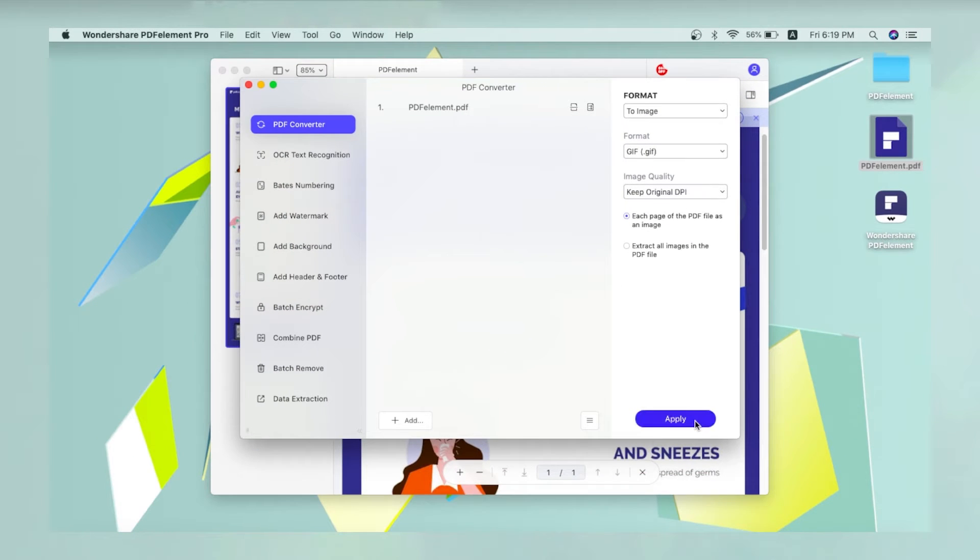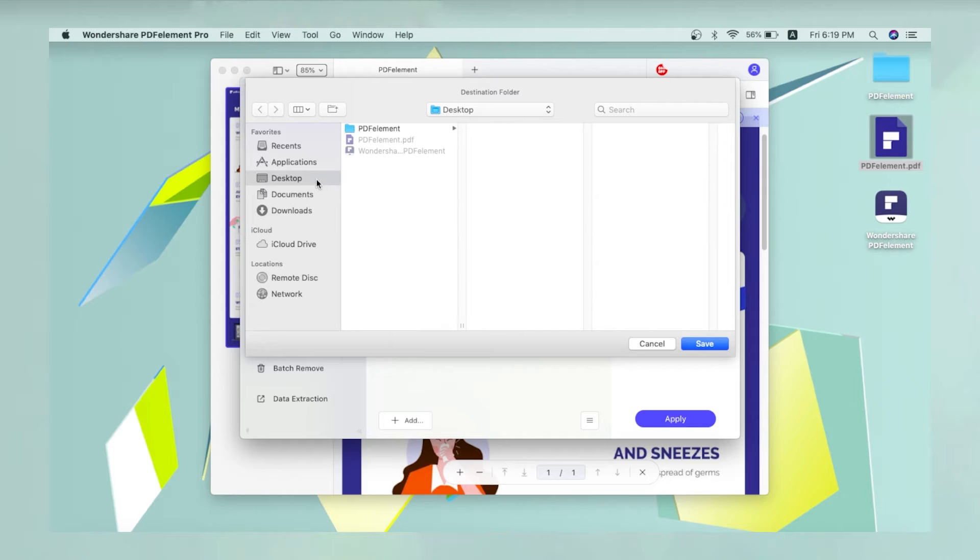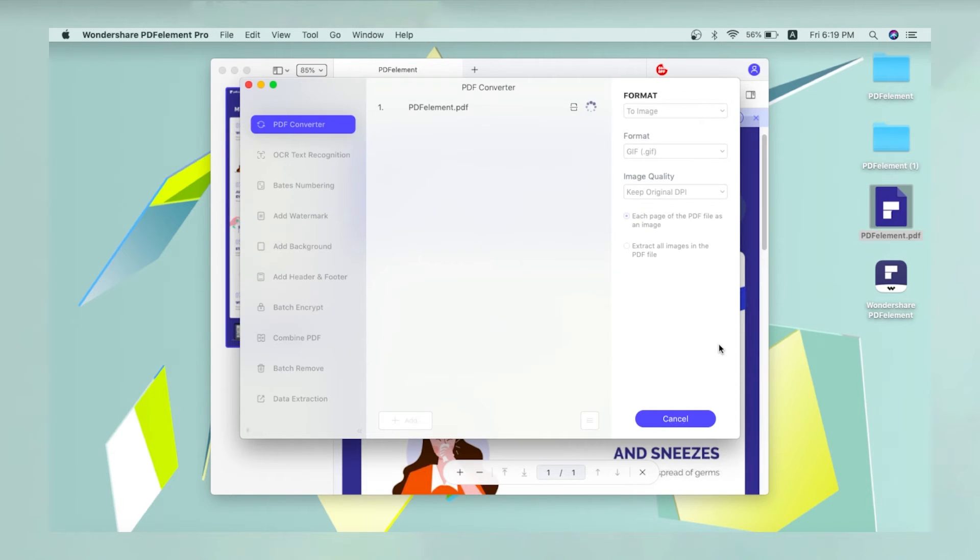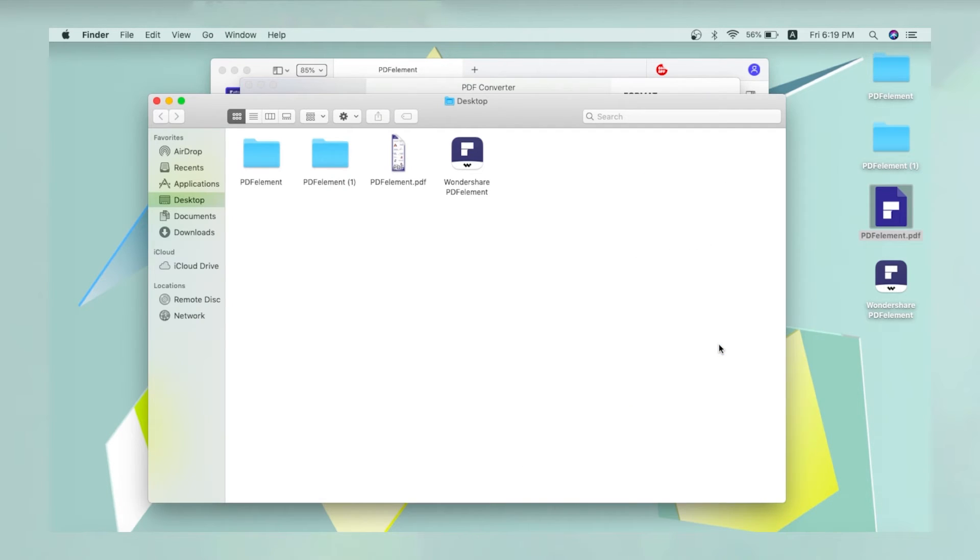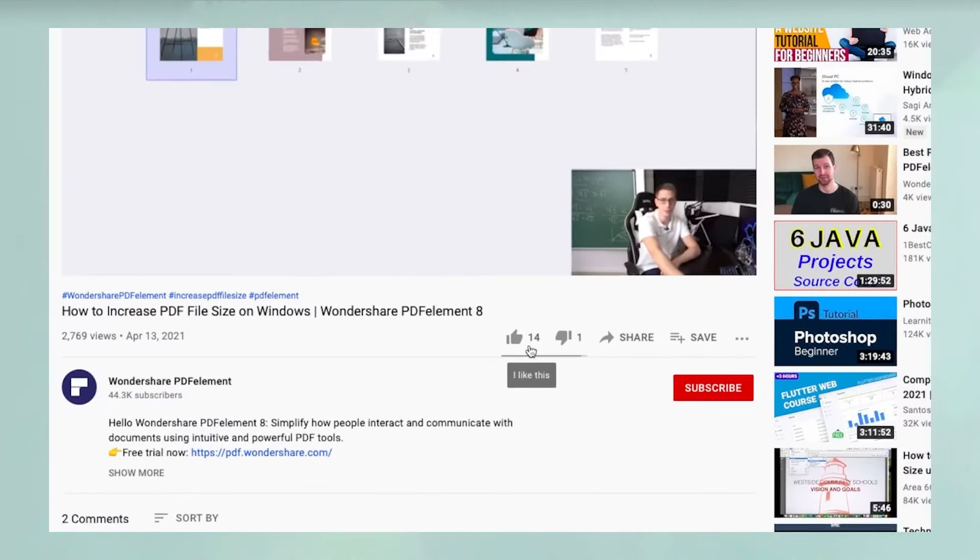Finally, click Apply and choose a location to save your converted file. A pop-up window will open automatically once your conversion process is complete.